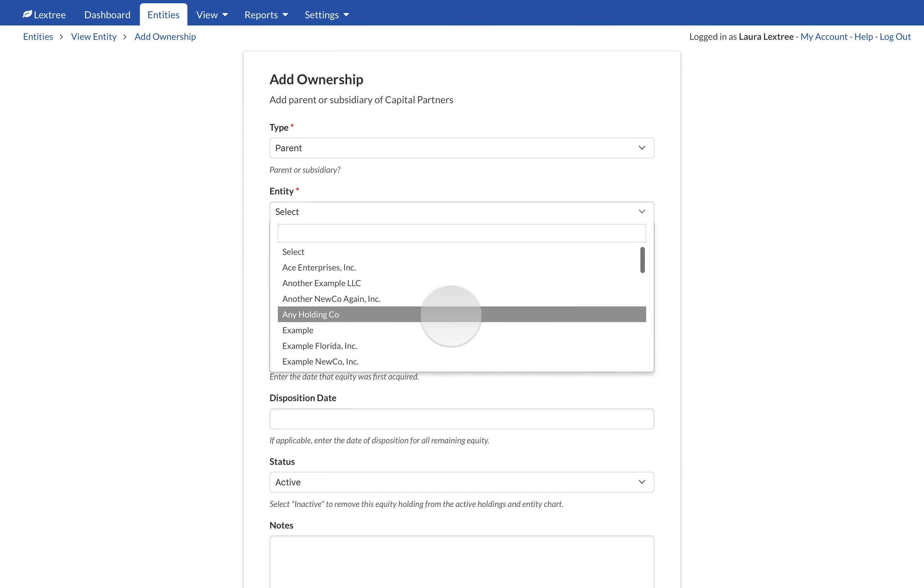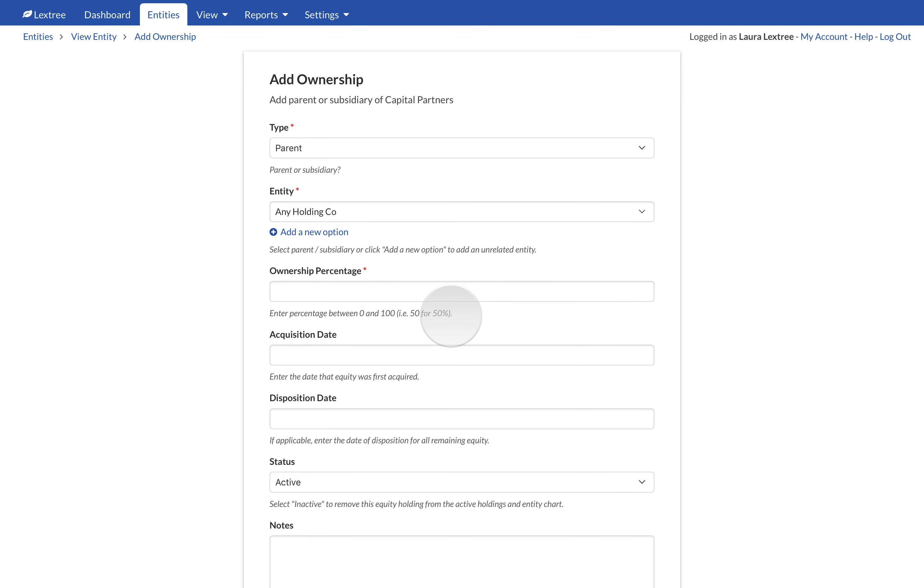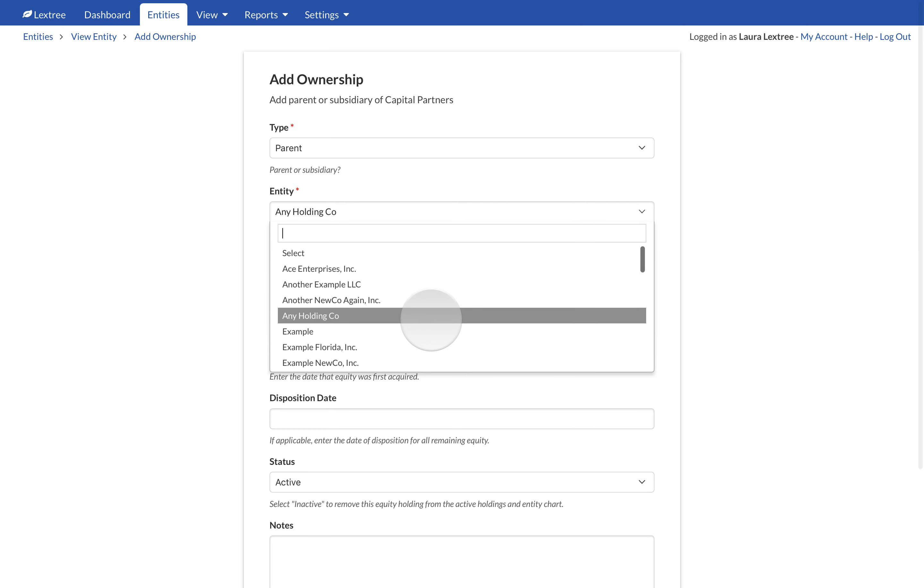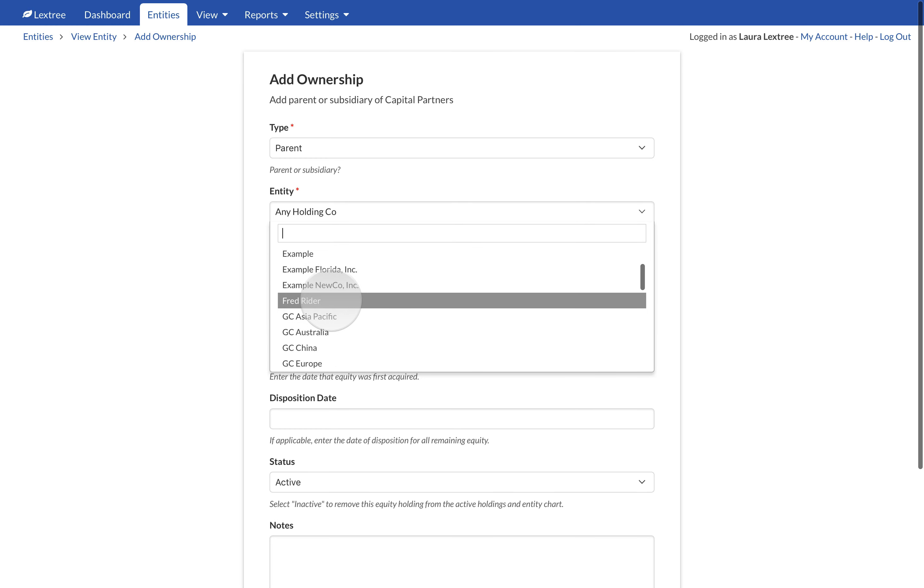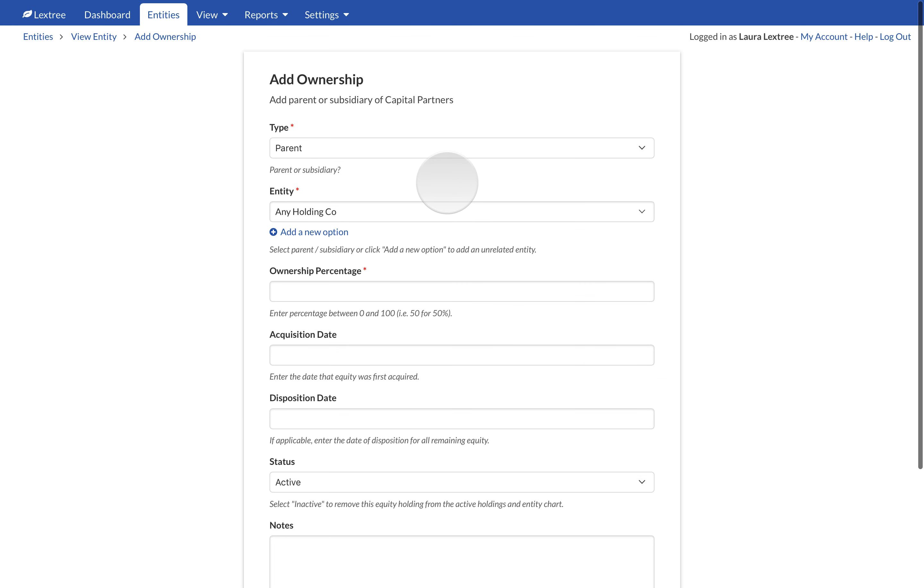A related entity is one that you actively manage in the corporate registry. An unrelated entity is one which appears in your org charts but you do not actively manage. An individual owner or founder is a common example of an unrelated entity.